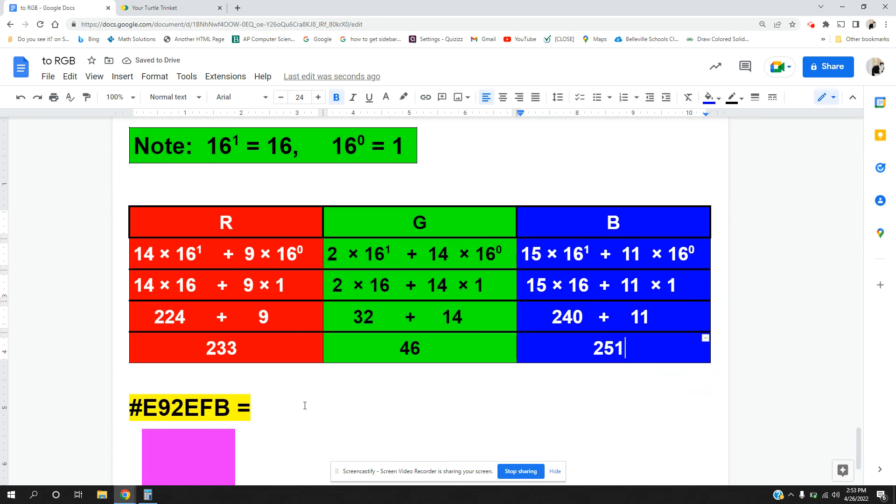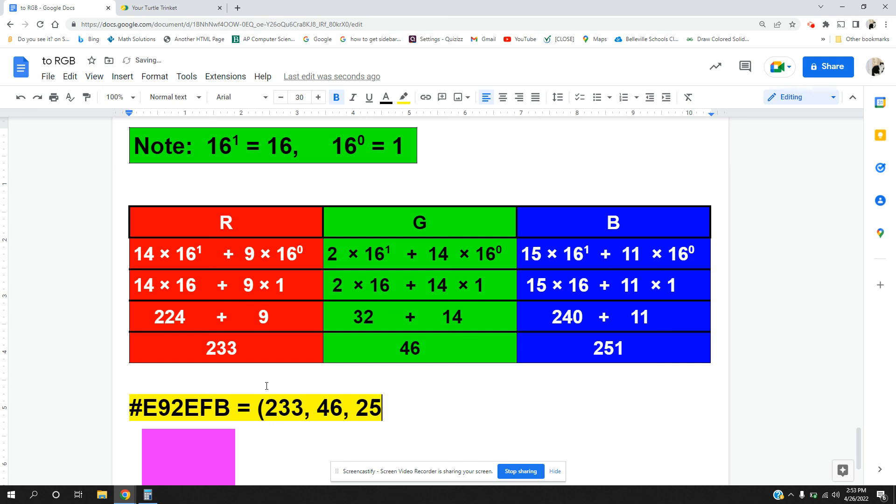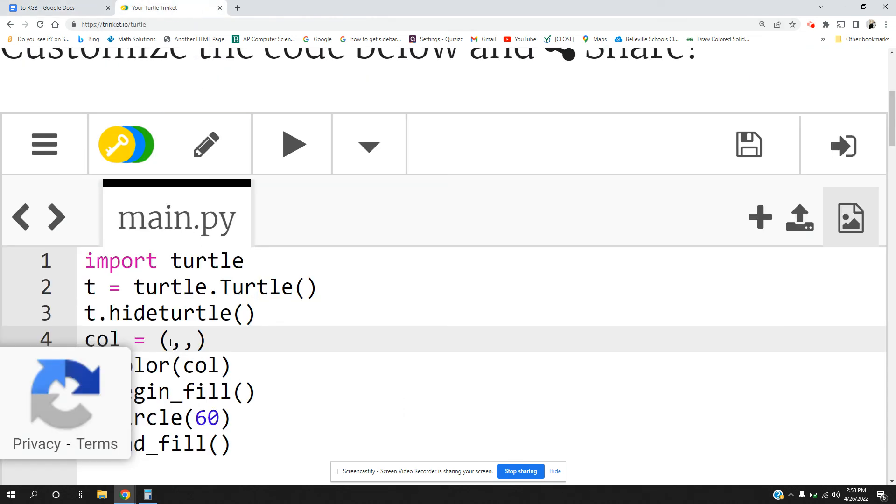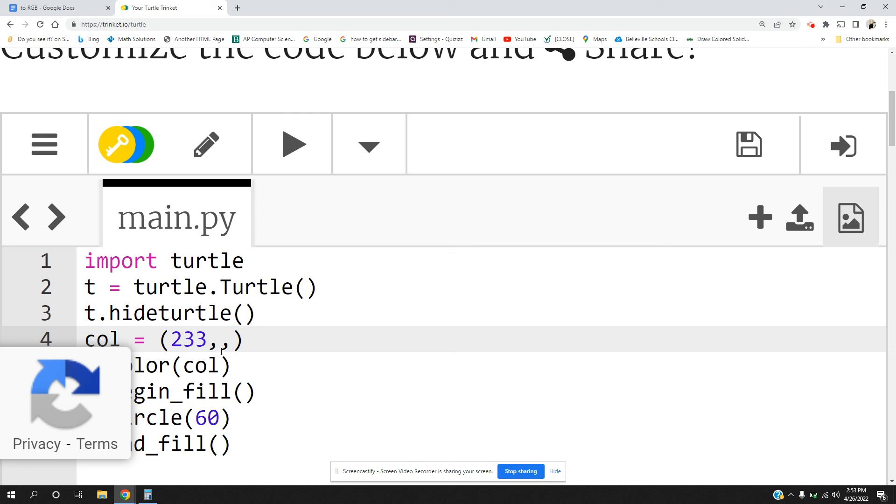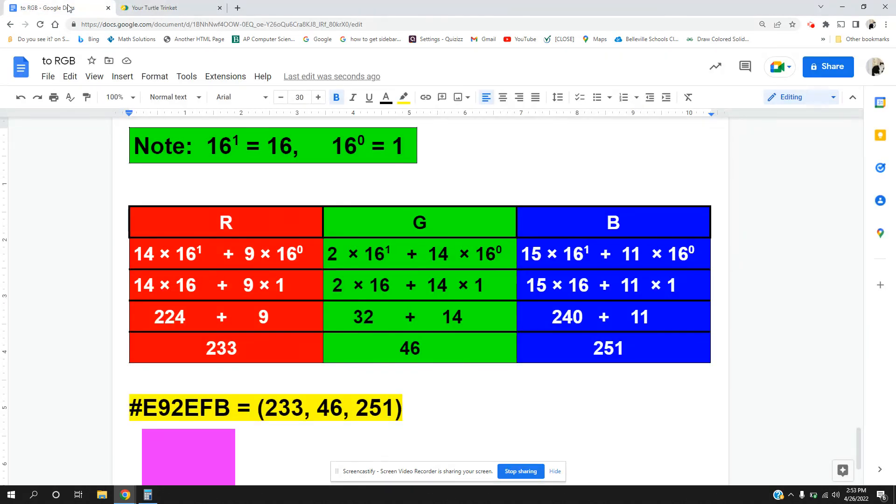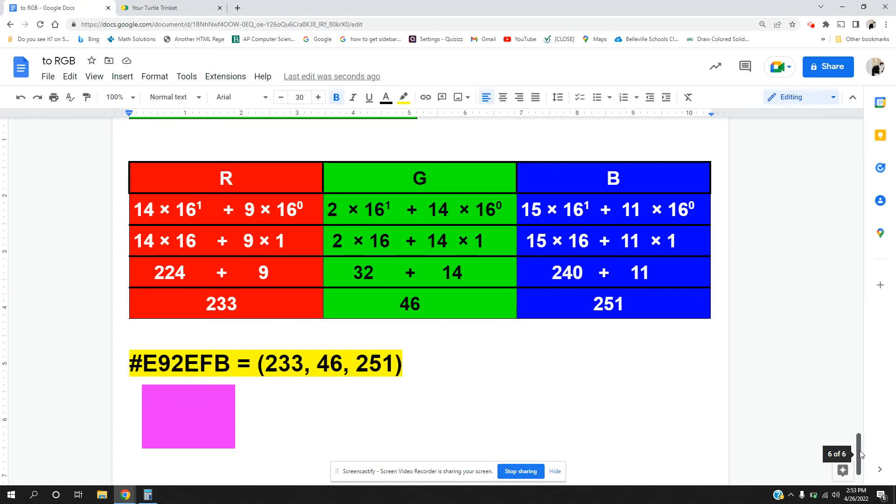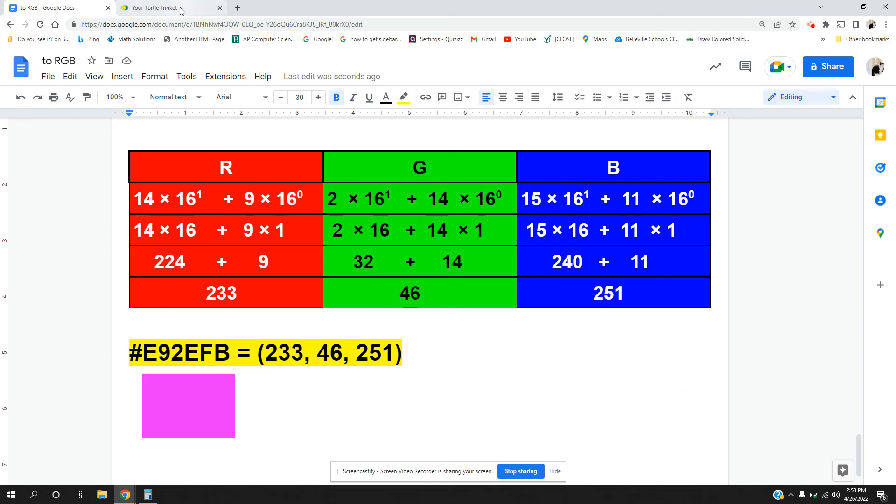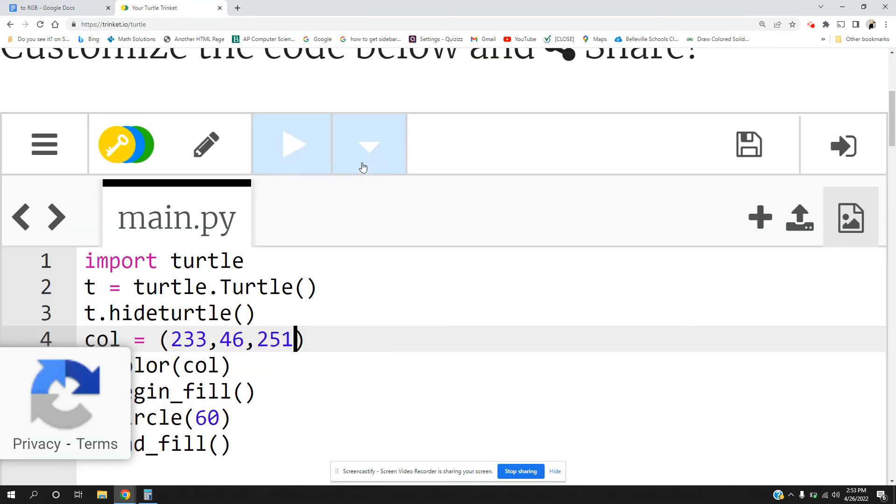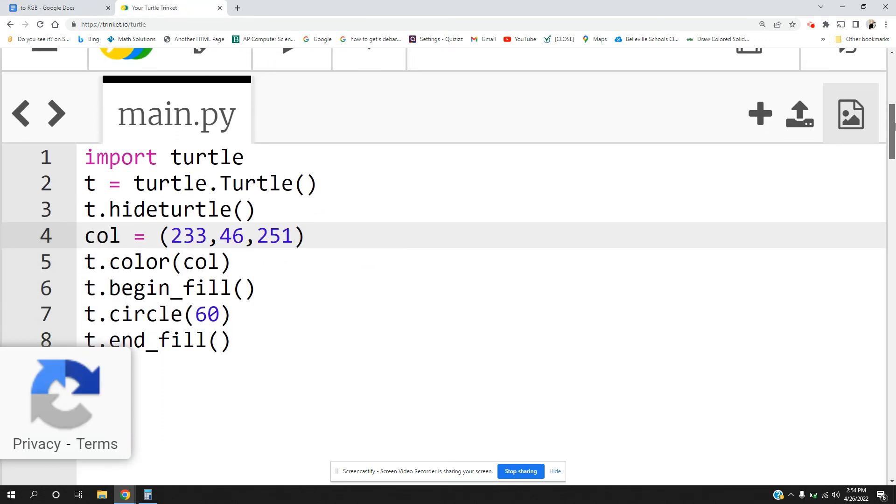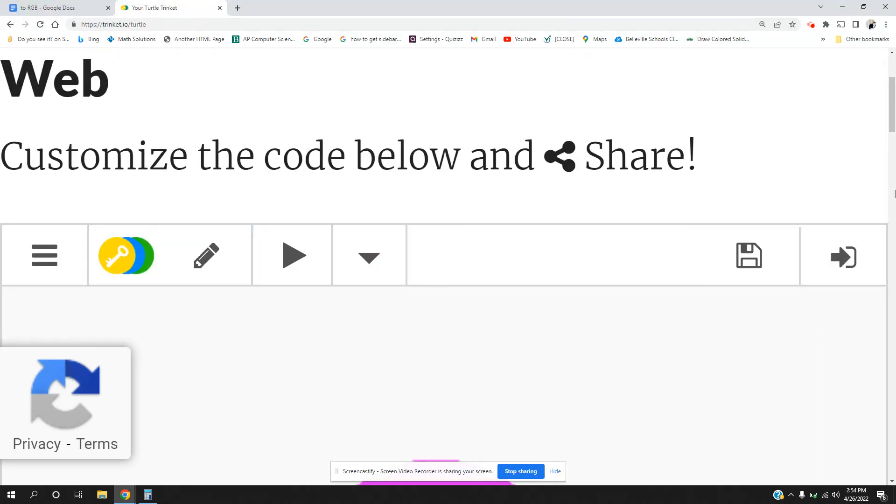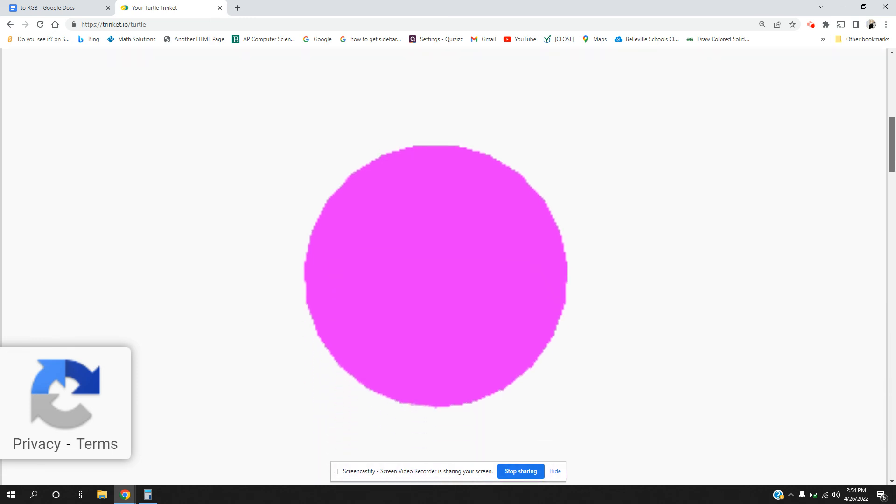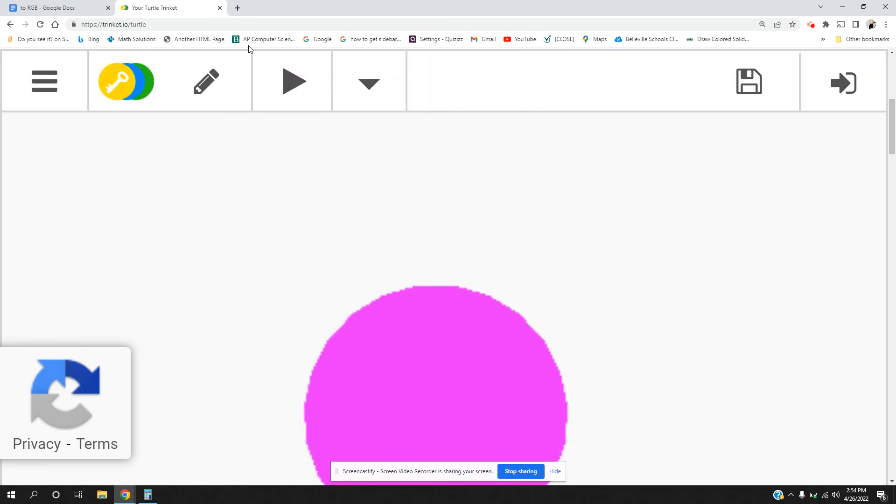Now this is tough to remember, so let's just be careful when we put this in. 233, and we're hoping to get this nice hot pink. Let's see if we get a nice hot pink circle. Let's see. And that looks like a hot pink circle to me, people.